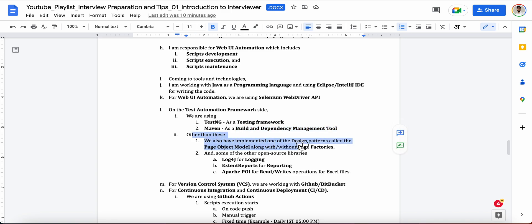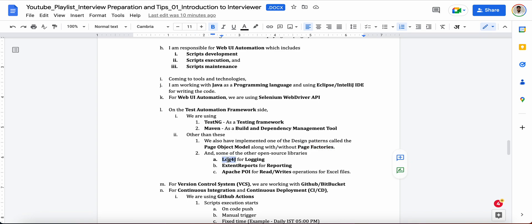And along with that, have you ever implemented the page factories or not in that Page Object Model. After this, you can tell them about the open source libraries if you have worked for, like whether you have worked with Log4j for logging purposes, whether you are using the Extent Reports for the reporting.